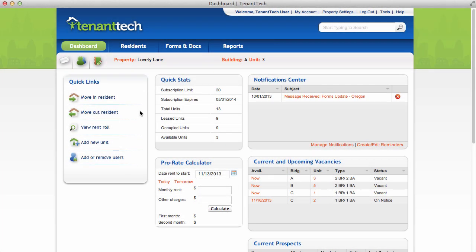Tenantech offers multiple ways to move in residence. The first is from the Dashboard. Click Move in Resident.